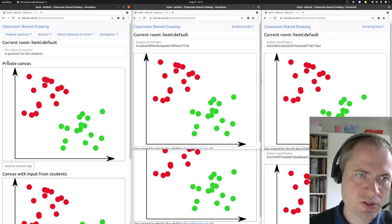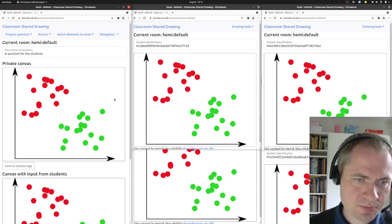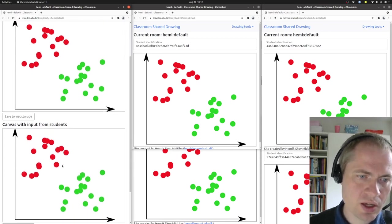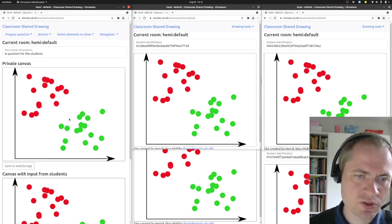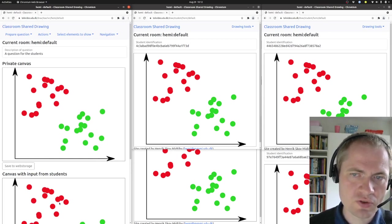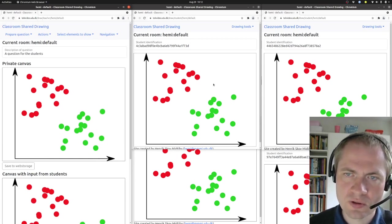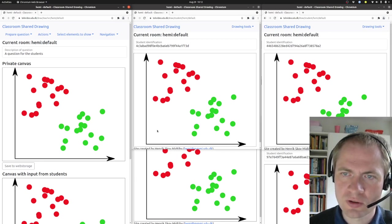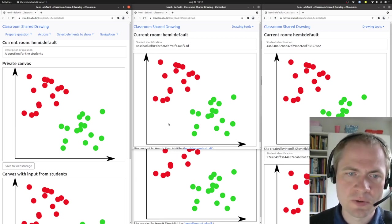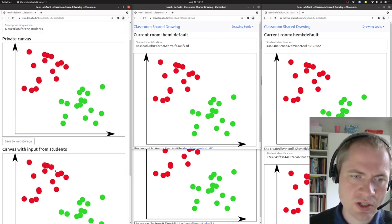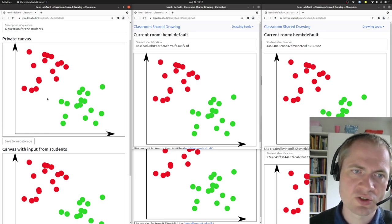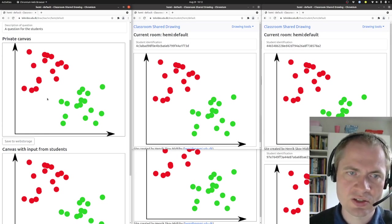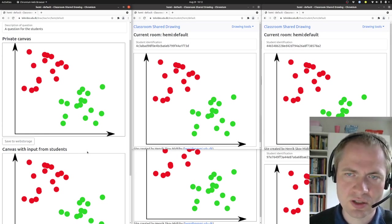In addition to the private canvas up here, we also have a canvas with input from students. The difference between these two is that when some of the students start drawing on the question or the image, the student answers will appear down here. But on the private canvas, it's only the teacher that is able to draw or change anything.